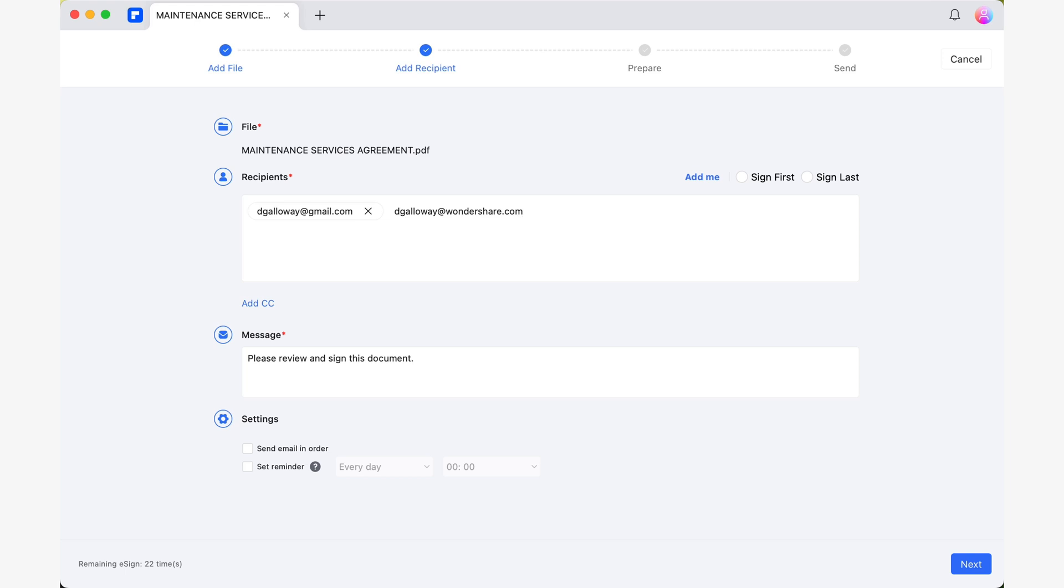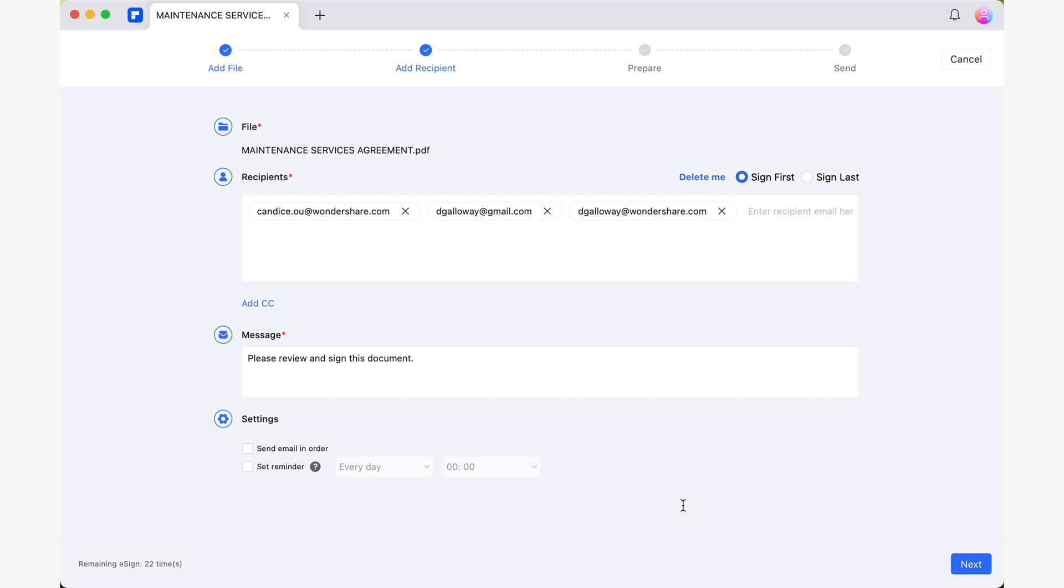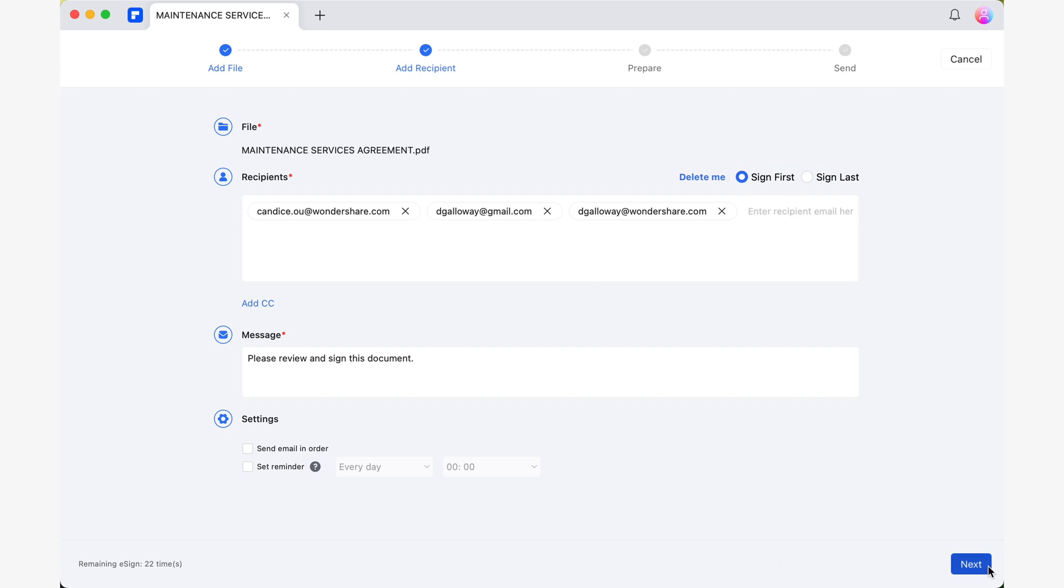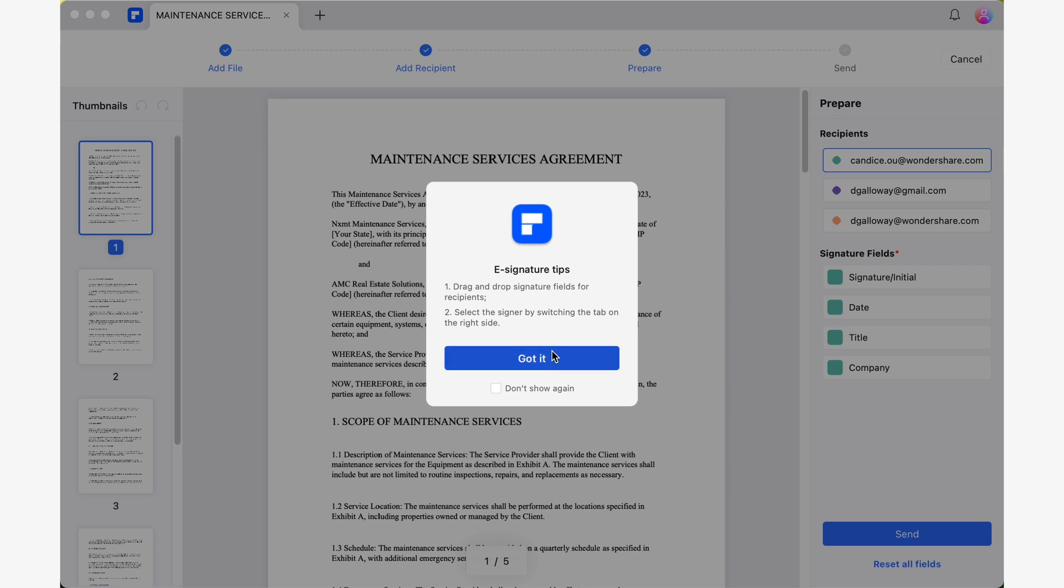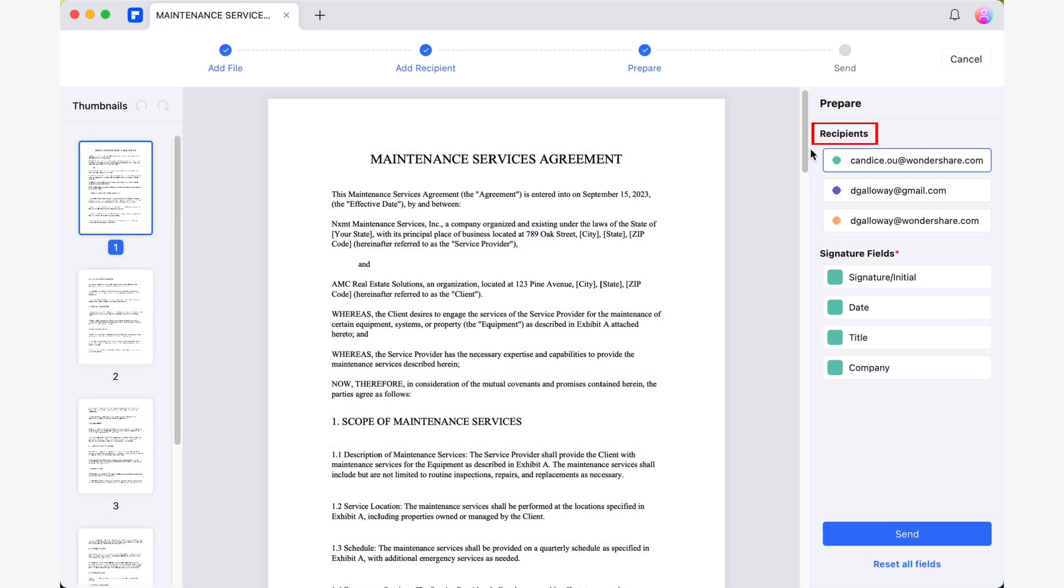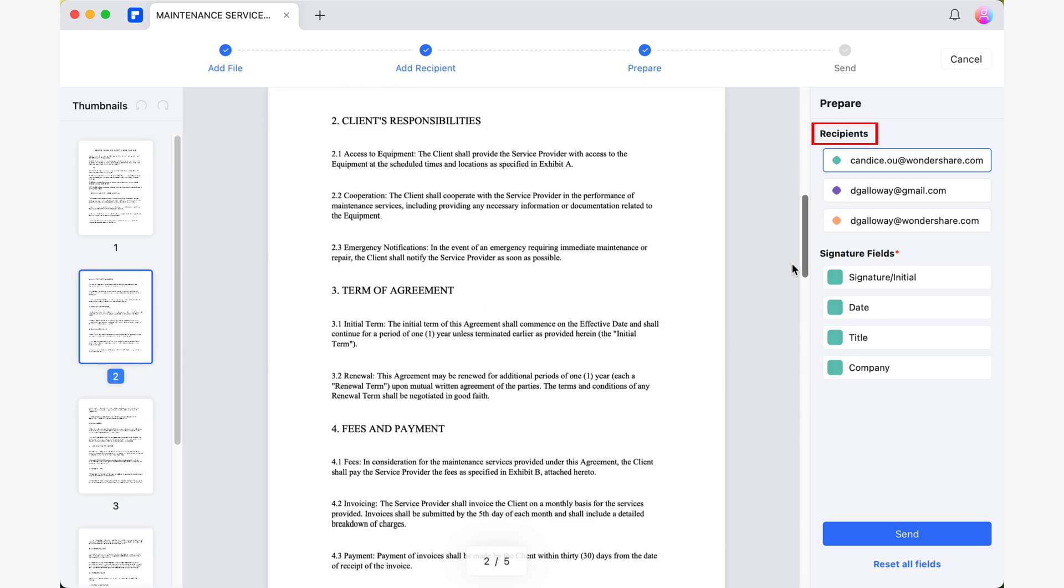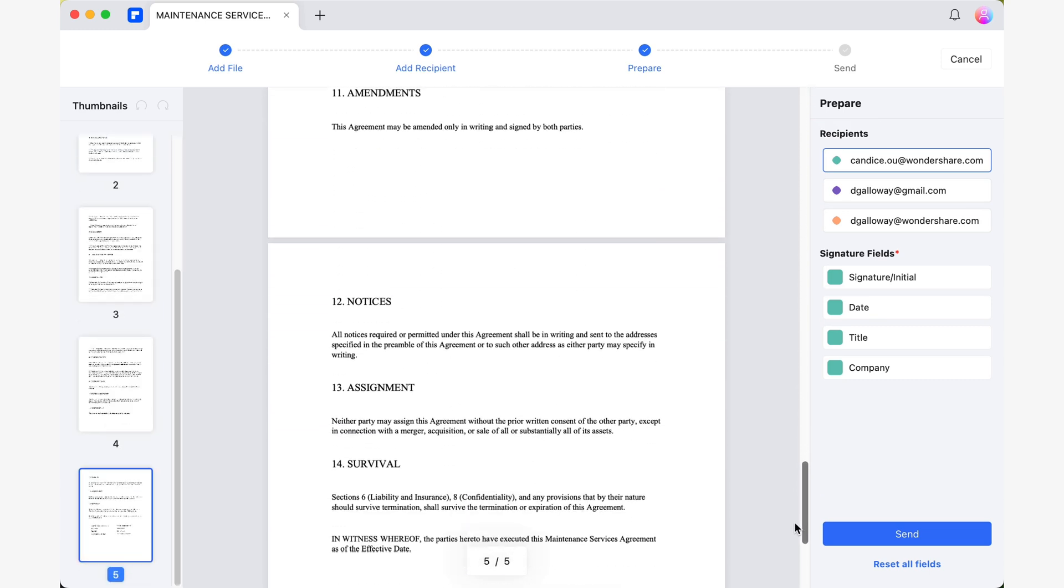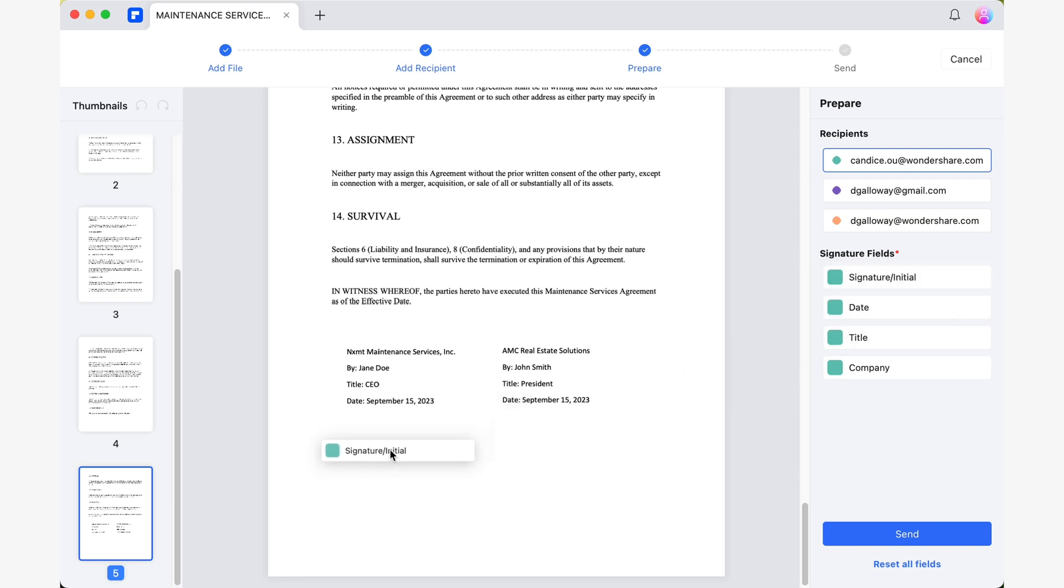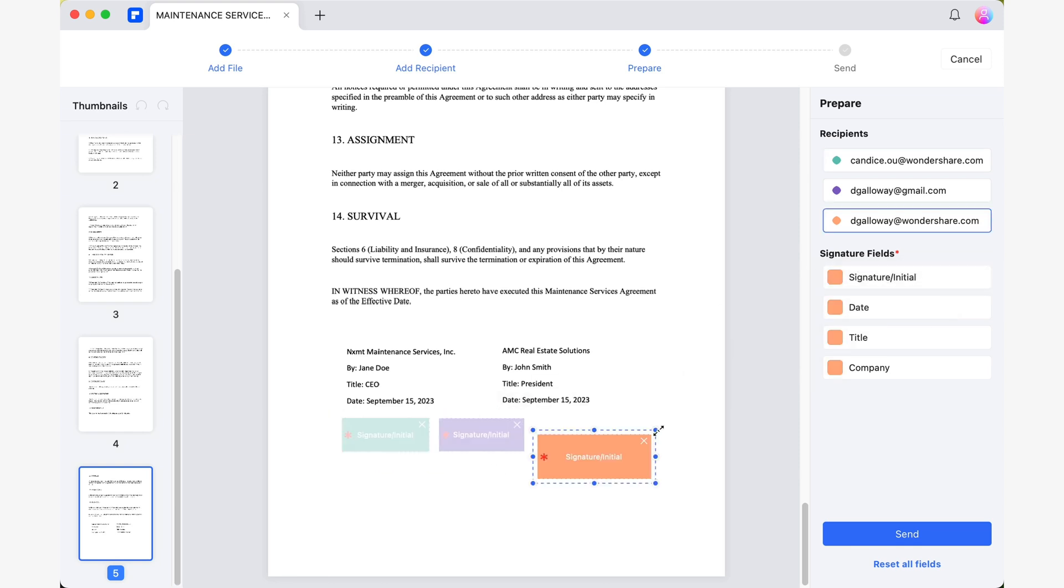If the document requires your signature, simply select Sign First or Sign Last. Now, you'll see a window like this. Pay attention to the panel on the right. At the top of this panel, in the Recipients section, you'll find a list of the emails of the individuals you want to request signatures from. What we need to do now is place fields in our document that the recipients can sign.